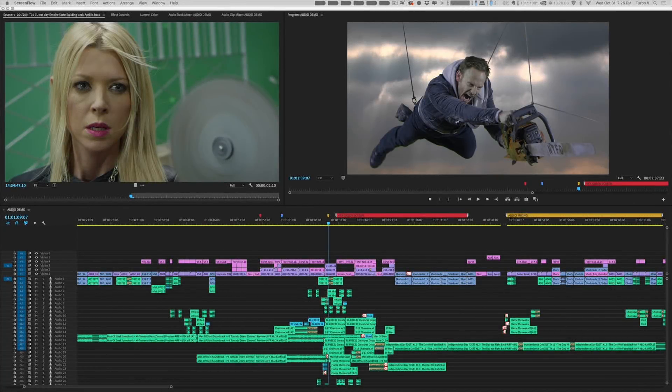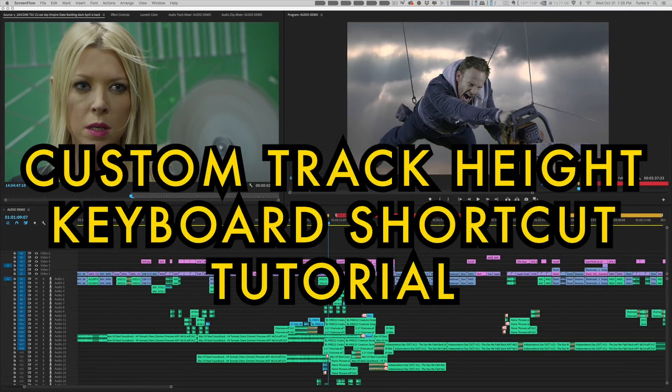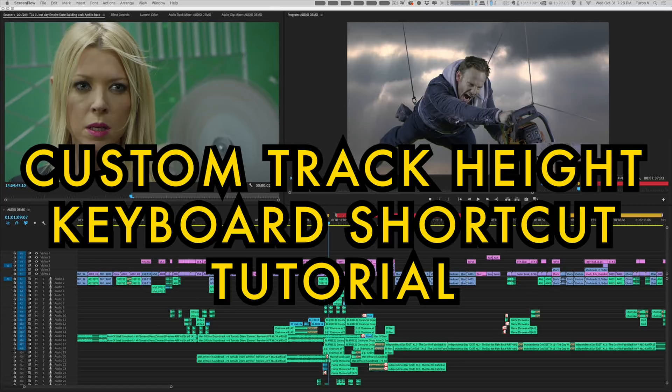Hi, this is Vashi Nedamansky of Vashi Visuals. I'm a feature film editor and I wanted to share today a really cool technique that I've used for almost 10 years that I haven't seen anyone else use.